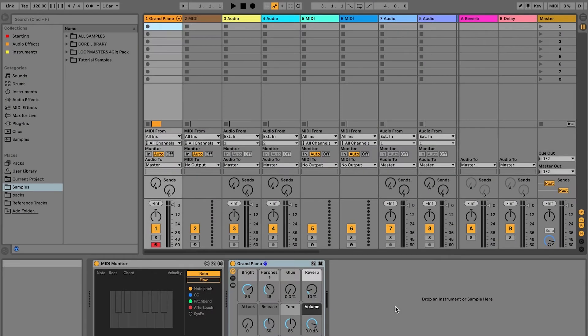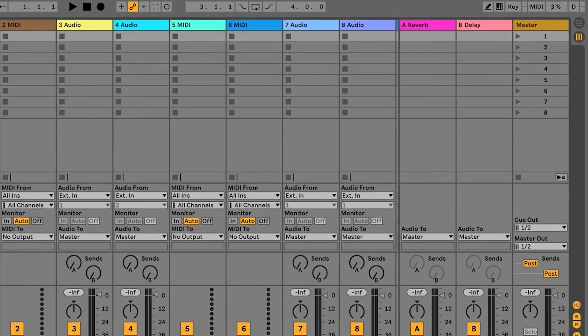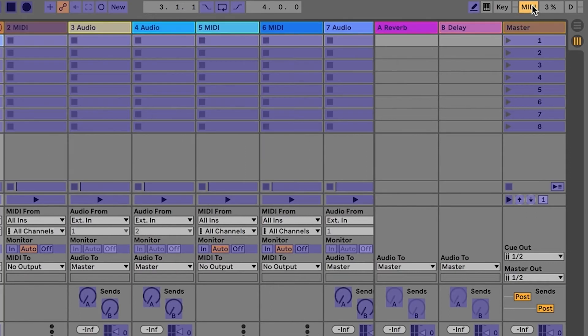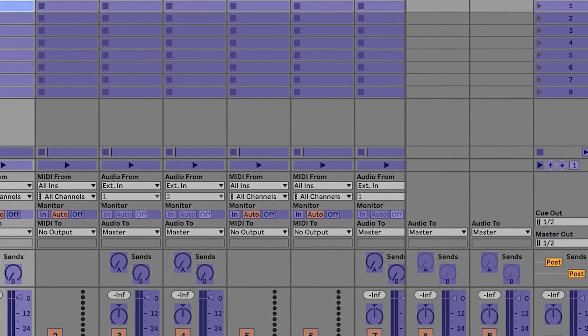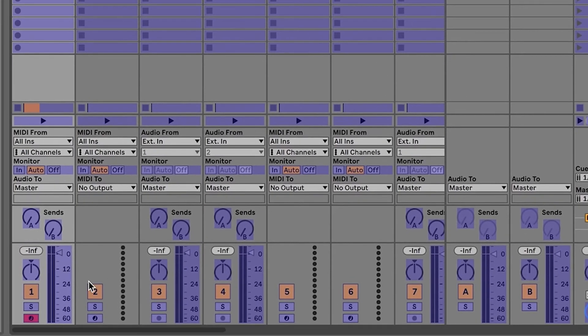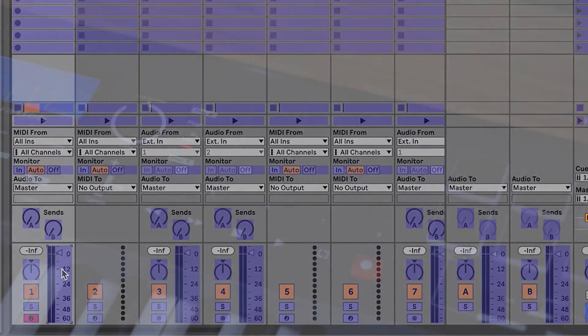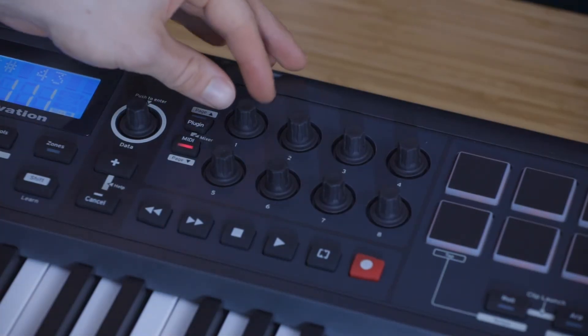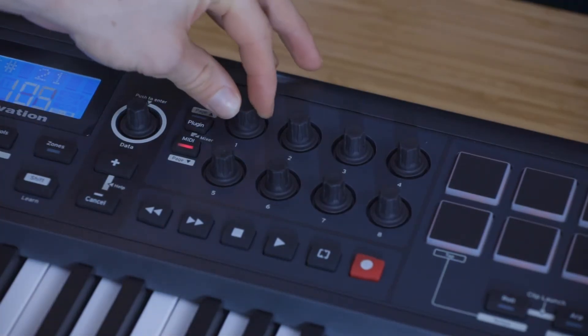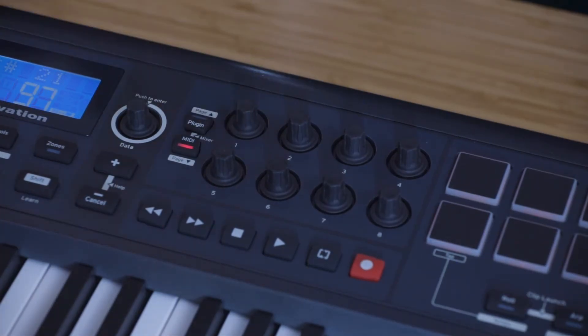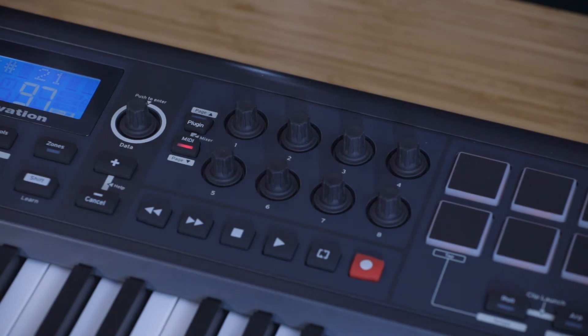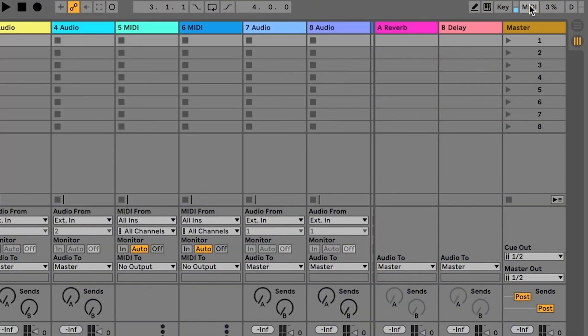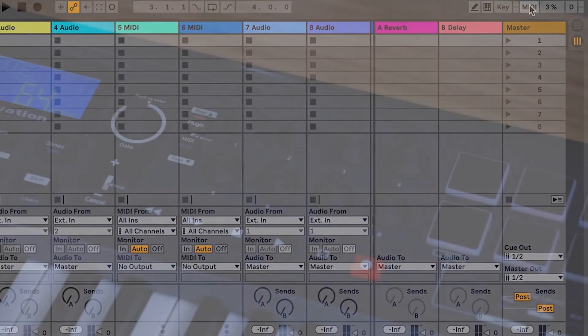To map these encoders or faders to parameters inside Live, click on MIDI in the top right to turn on MIDI mapping. Click on the parameter that you want to control, like Track Volume. Move the control on the Impulse that you want to control that parameter with, for example, the encoders. And then press MIDI again inside Live.